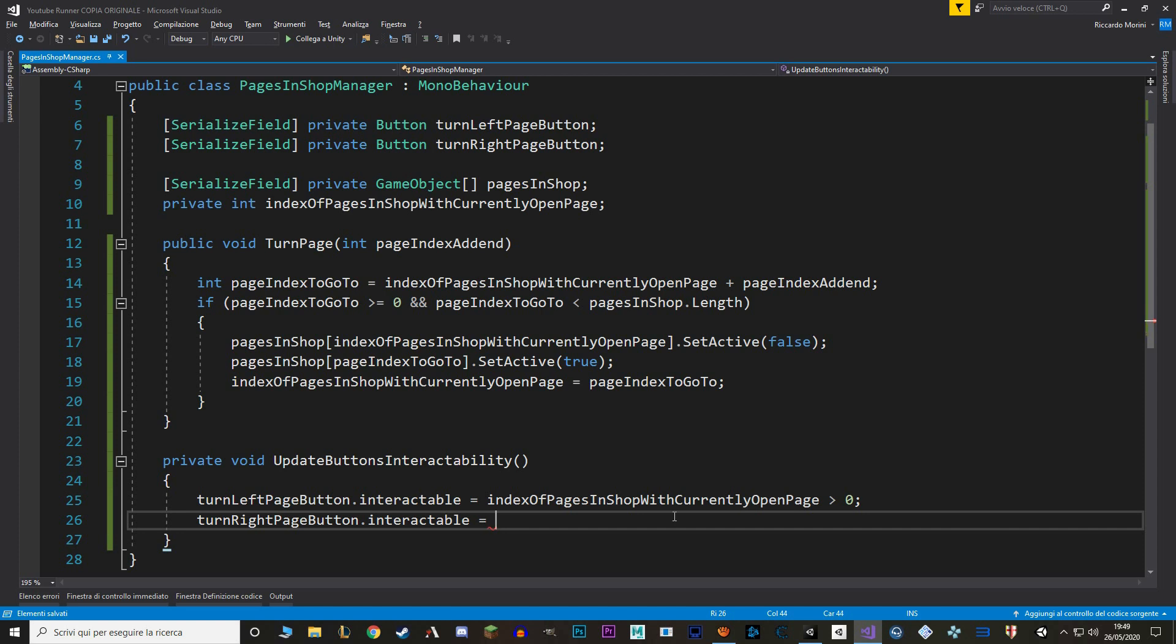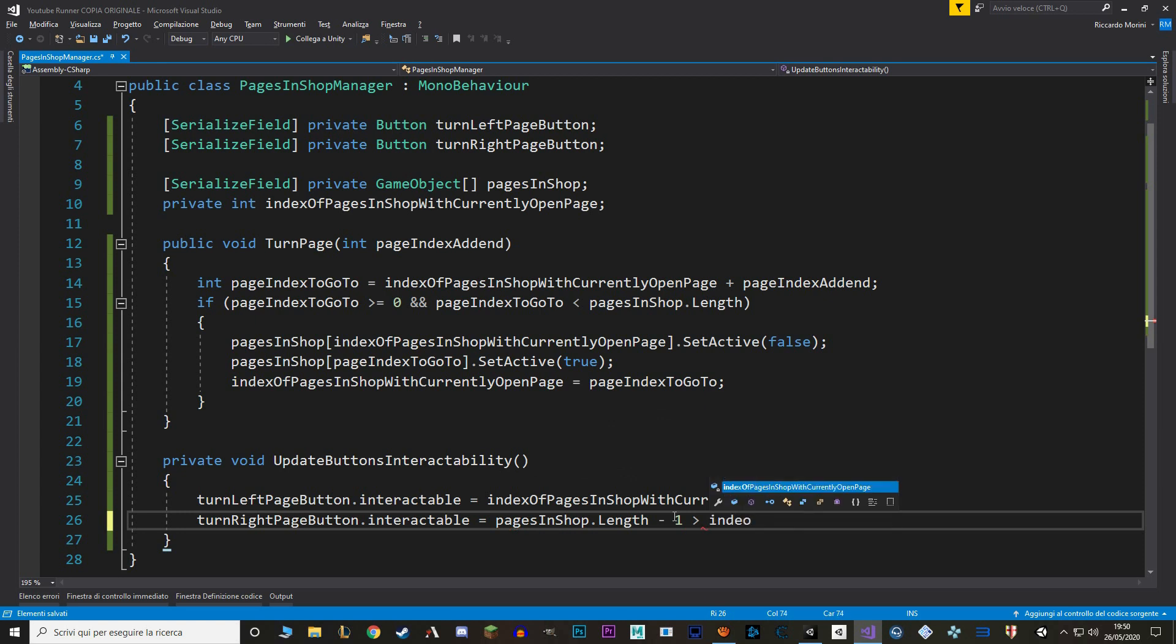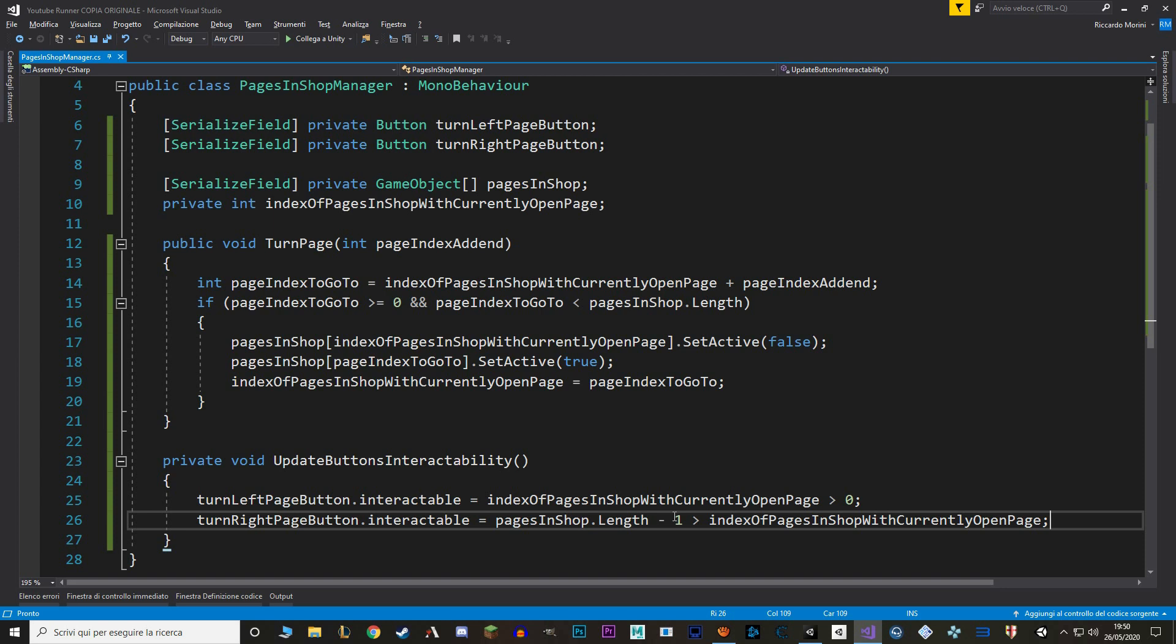For the right button we also have to check whether the next page is available. To do this we grab our array of pages length, add one to it, and then check if it's major than our current index. To do this we grab our array of pages in shop, check the length, and subtract one. We then check that value to see whether it's greater than our current index. This way we know if we have an extra spot in our array. Finally let's call this function when we open the shop, so on awake, and also when we have turned a page.